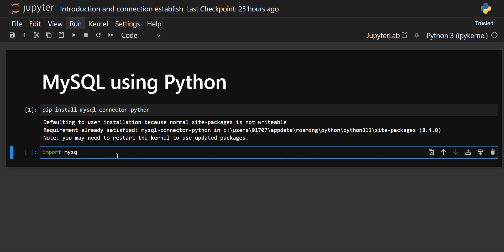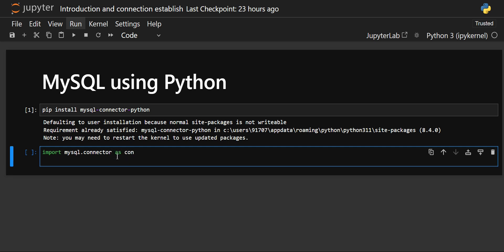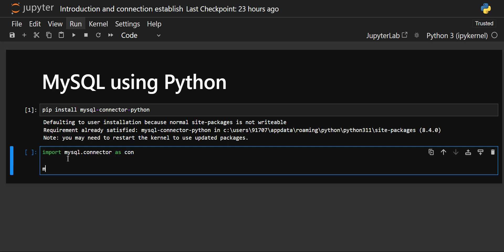Now we will simply import mysql.connector and give it an alias name — we'll use 'con'. Each time we need to use methods or functions from this library, we will refer to this alias name instead of writing mysql.connector in full. Now that we've imported the library, we will create an object and use 'con' to establish the connection.